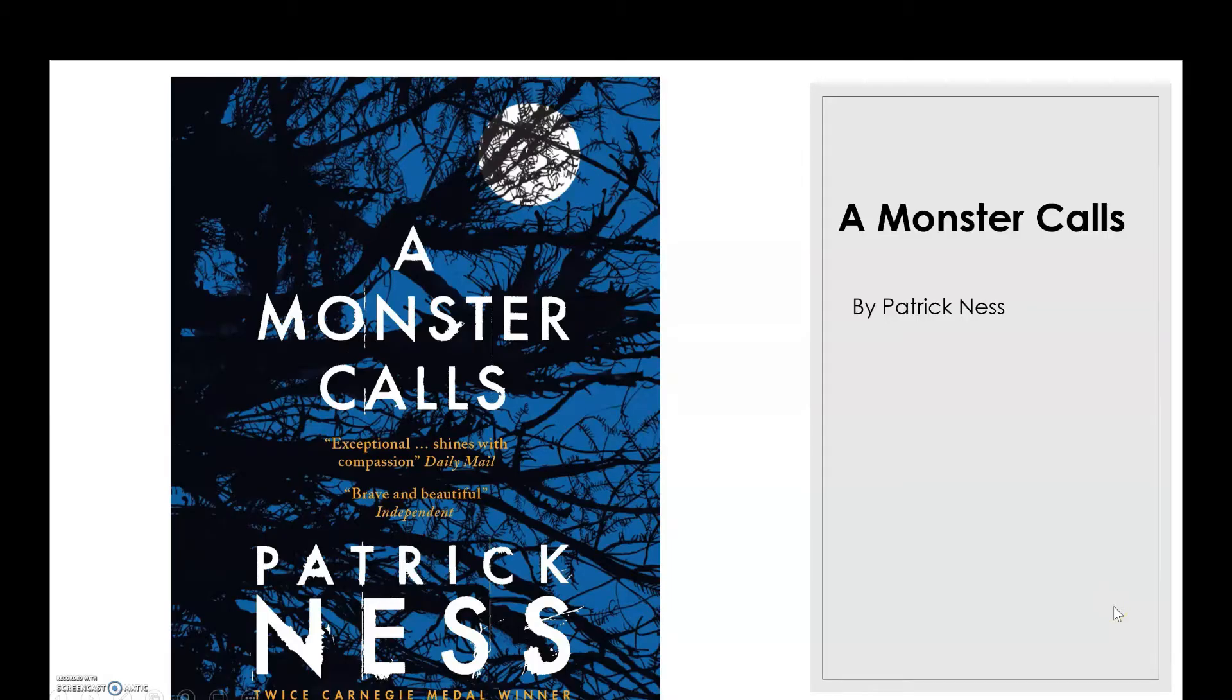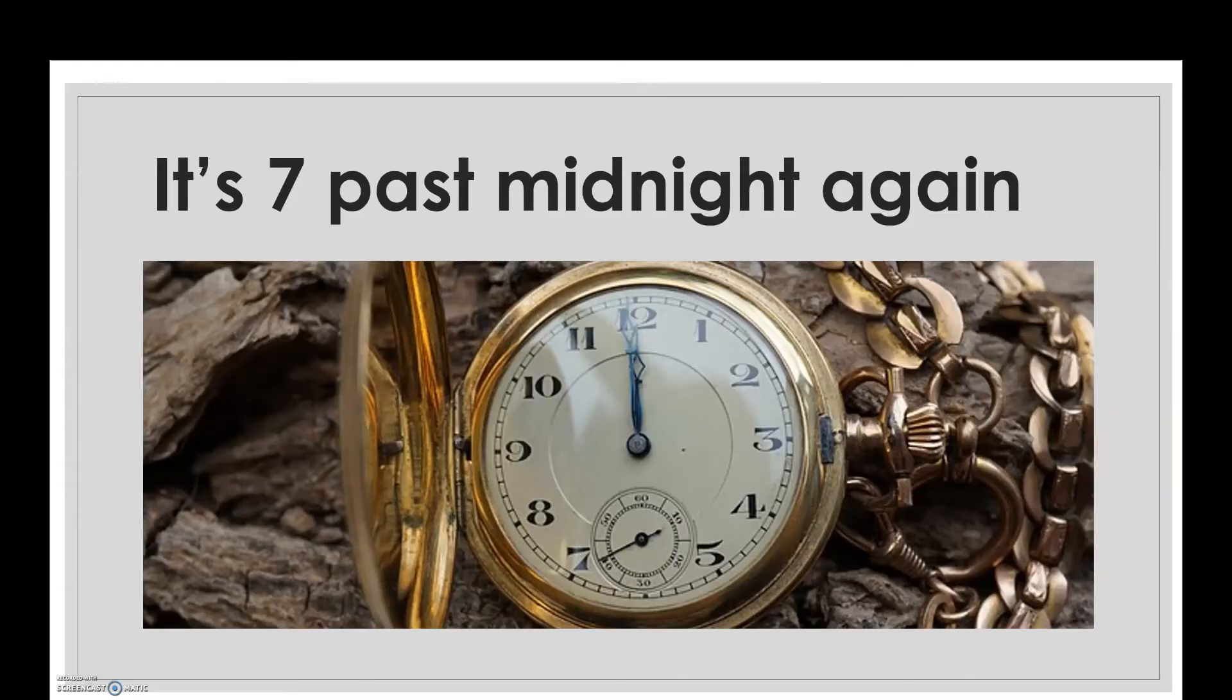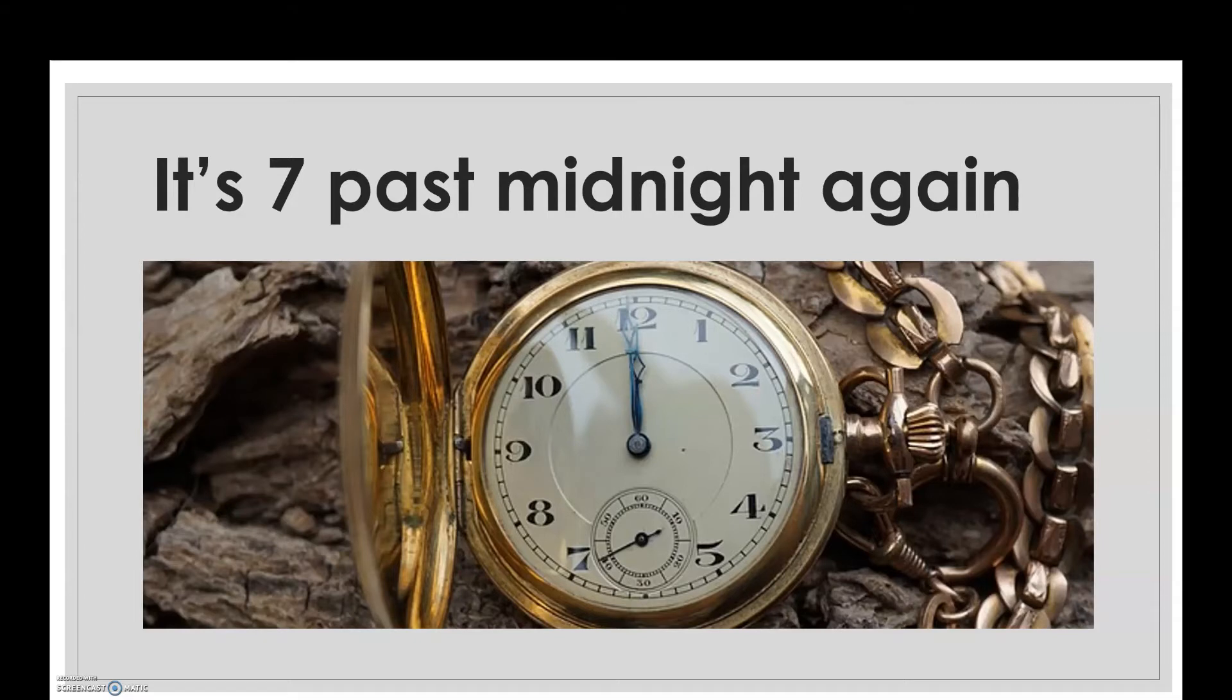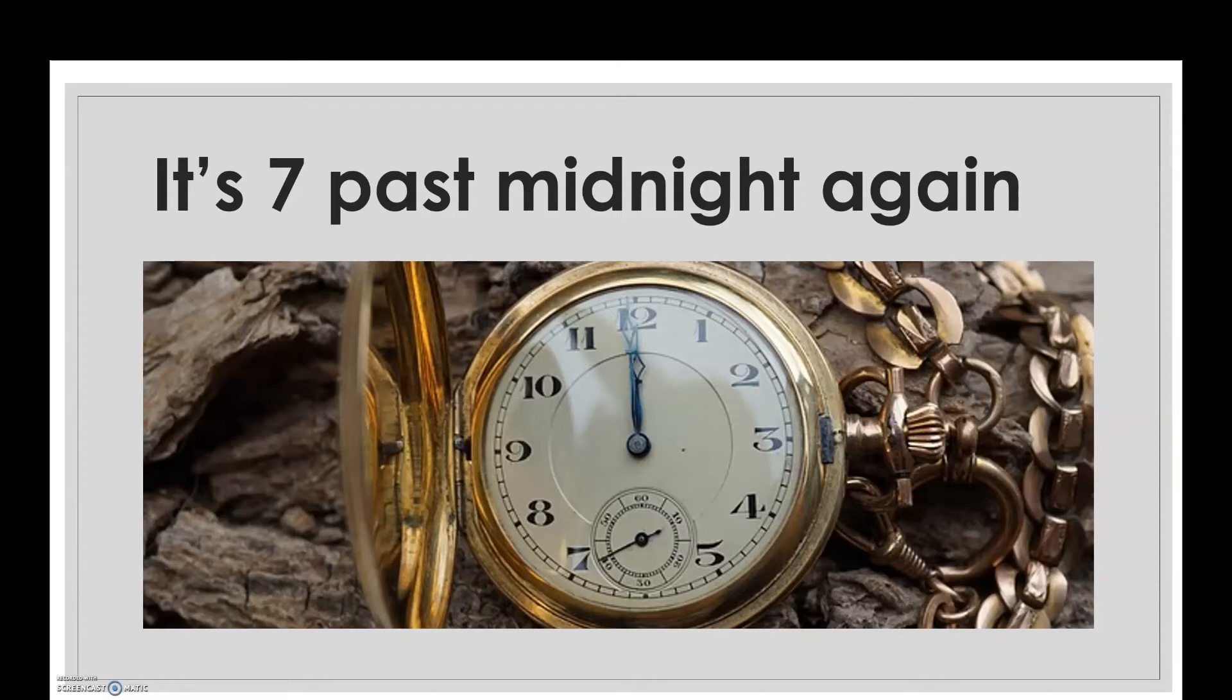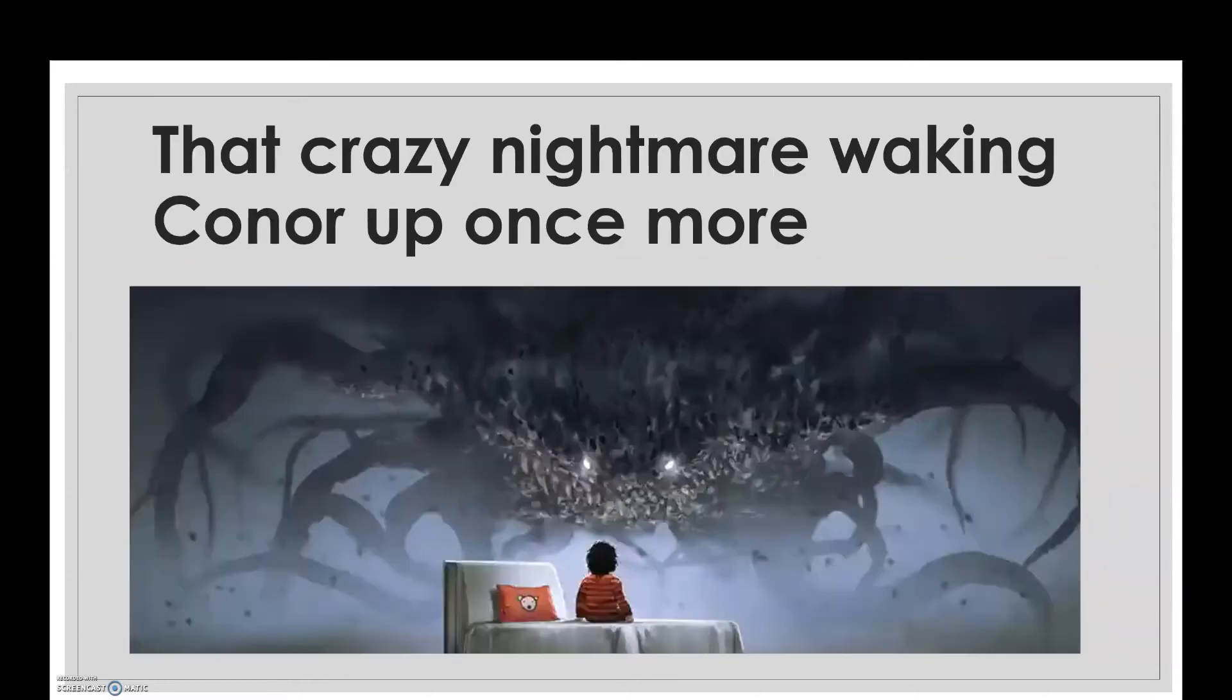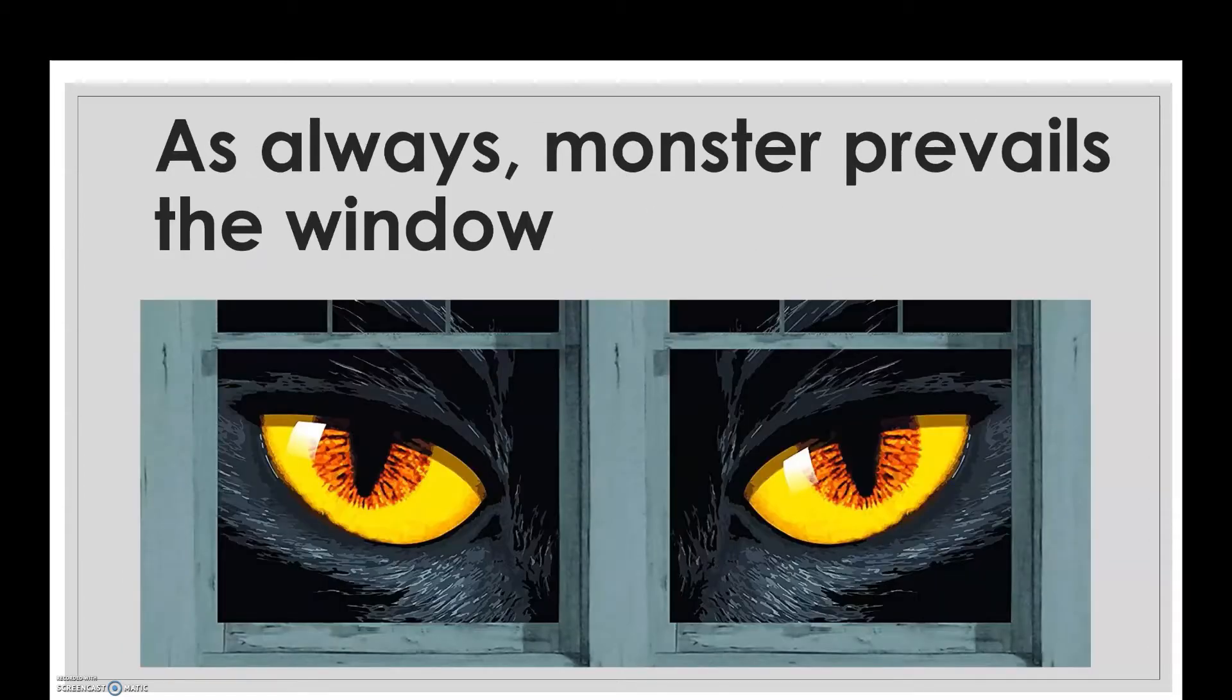For example, I have chosen the book A Monster Calls by Patrick Ness. Now I'm going to show you my scripts and the pictures that I have chosen for making the book trailer. Script number one is seven past midnight again, and I have chosen the picture of a clock. Script number two: that crazy nightmare waking Connor up once more.